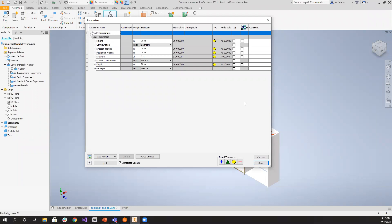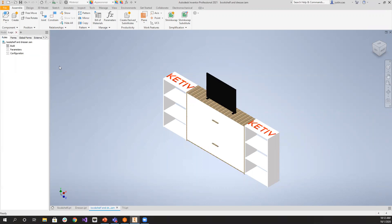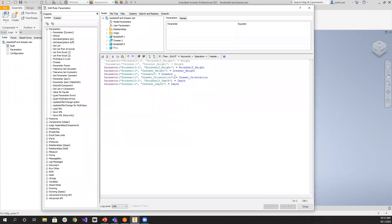Some of these parameter names look similar to the two parts — dresser height, bookshelf height, drawers, drawer orientation. Those are the same parameter names in the parts. The most important thing at the beginning, if you want configuration modeling at the assembly level, is to link the parameters between the part and the assembly so things get pushed over correctly. In iLogic, I have a rule called 'parameters' whose sole purpose is to push parameters from the part to the assembly.